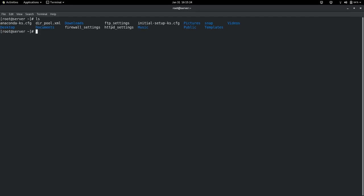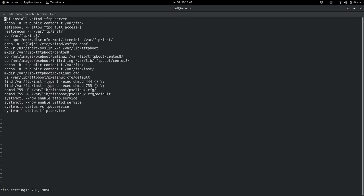Here you can see files I created — firewall settings, httpd settings — with all the commands in one place. For the FTP settings, you need to install packages for the FTP server: vsftpd and tftp-server. I installed tftp-server to serve the kickstart file through PXE boot.